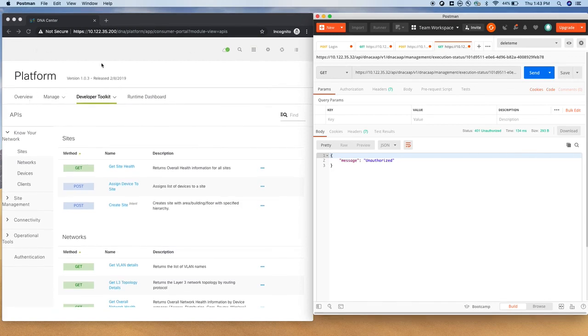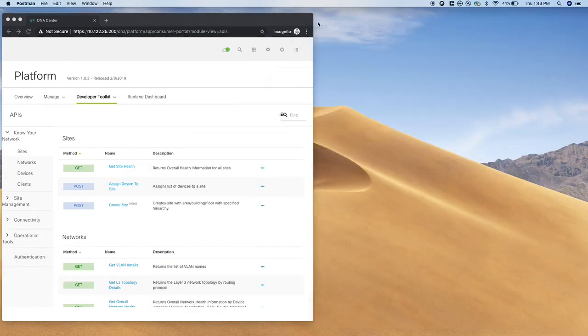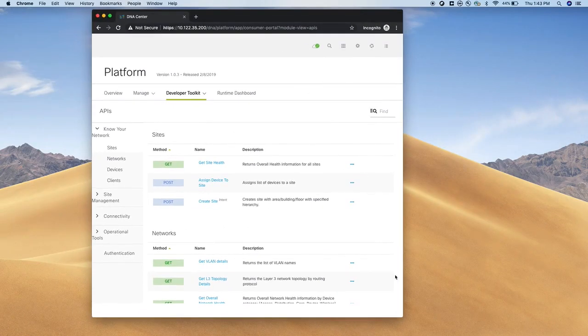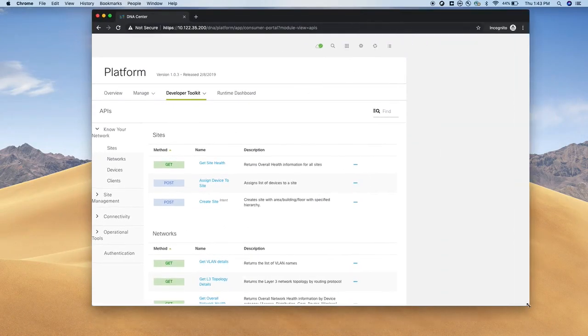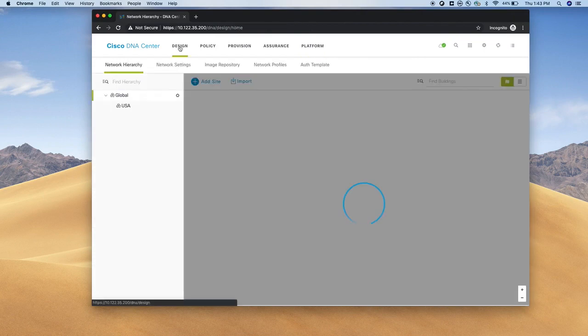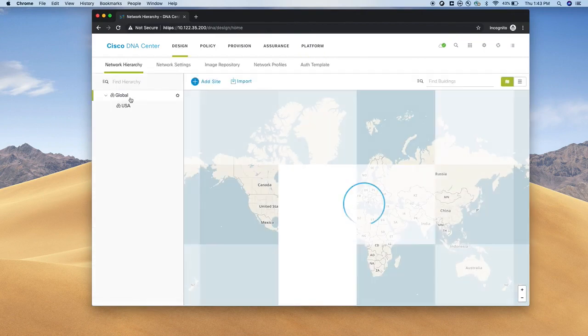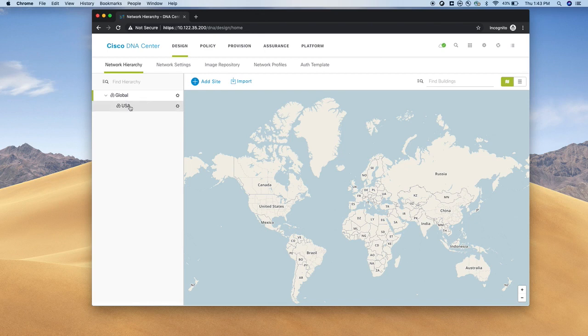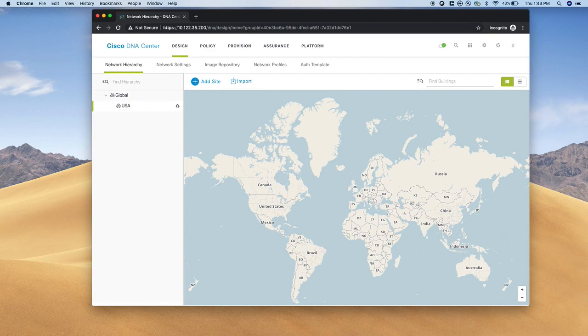I'm going to enlarge it a little bit, go to design, and you can see that we have site global, and we created a site USA just under it using Postman APIs.